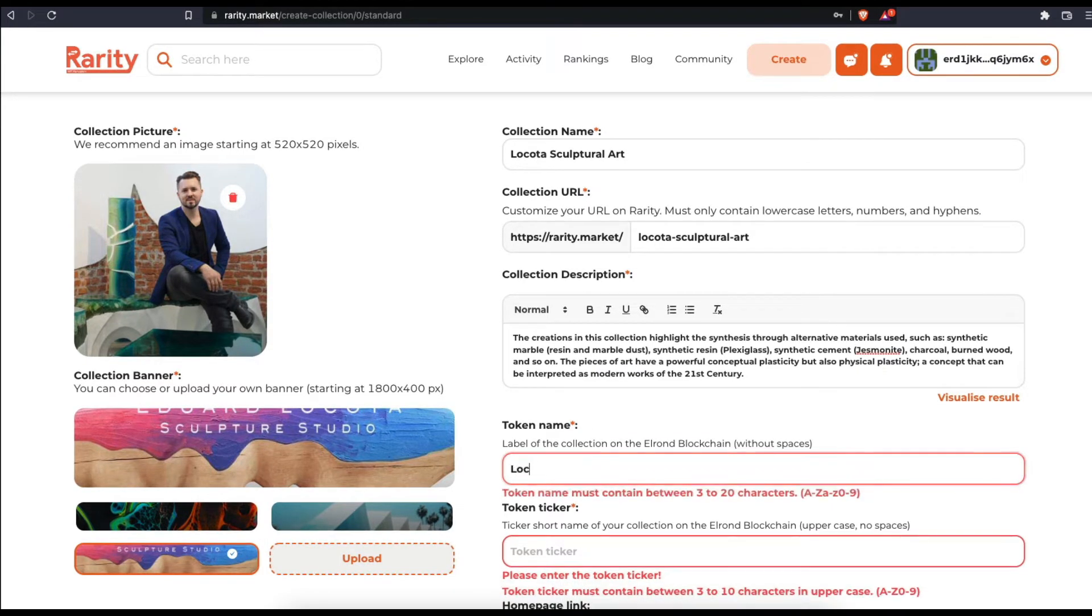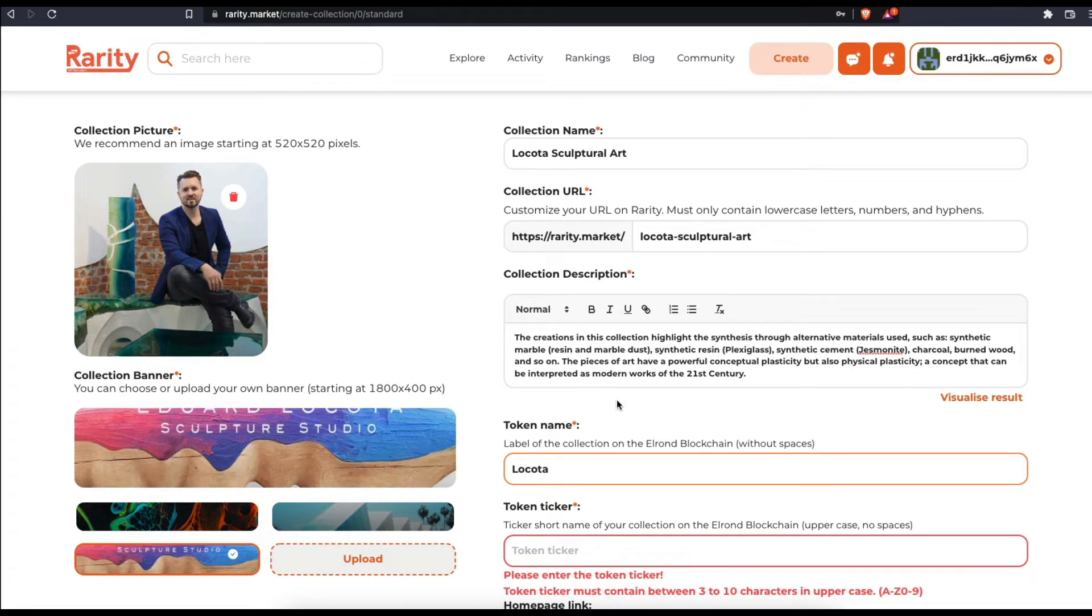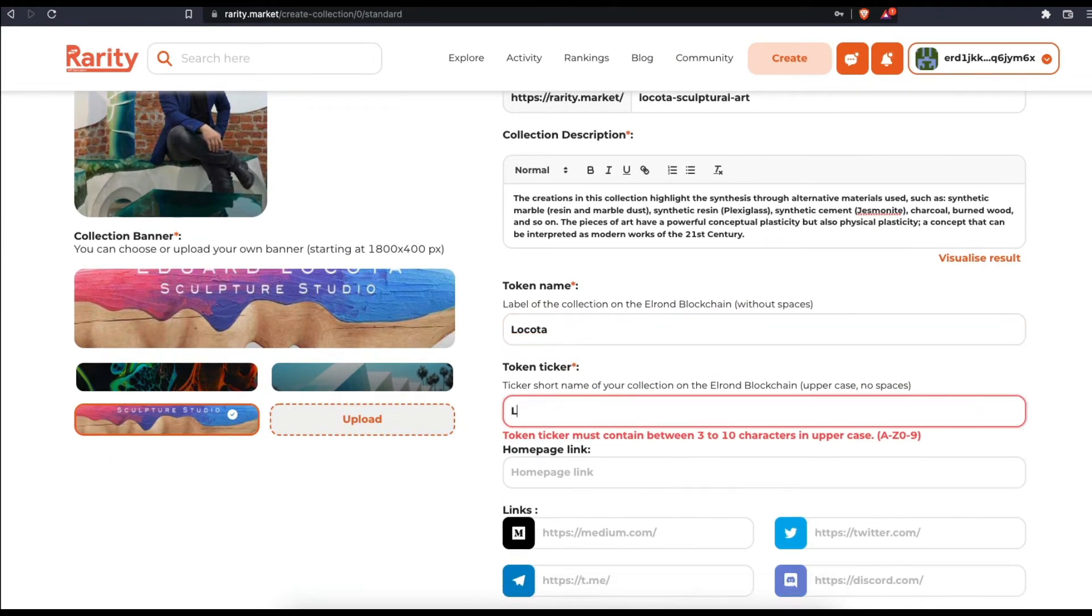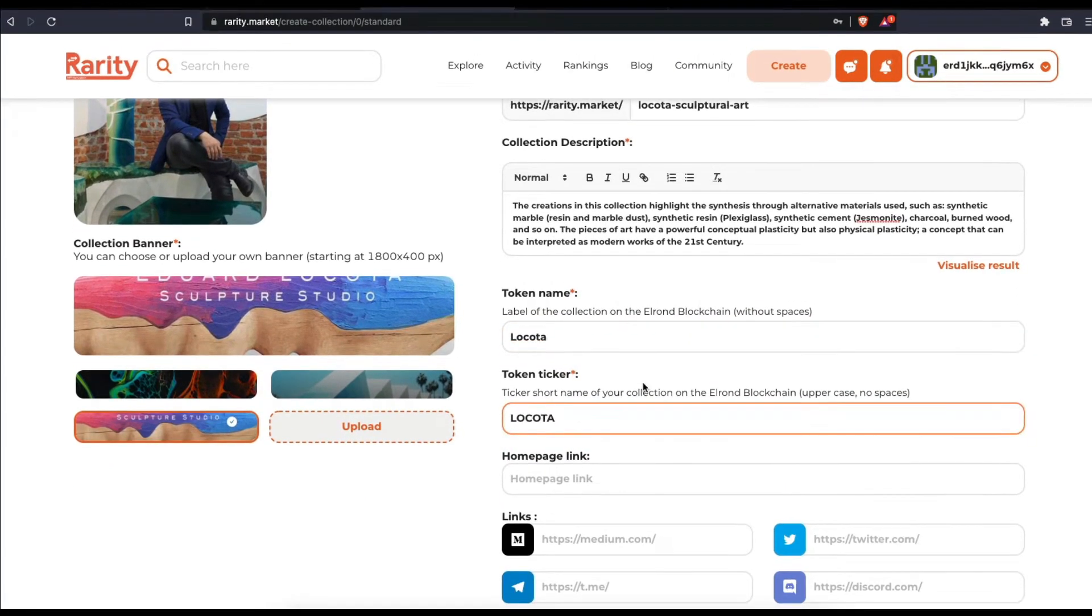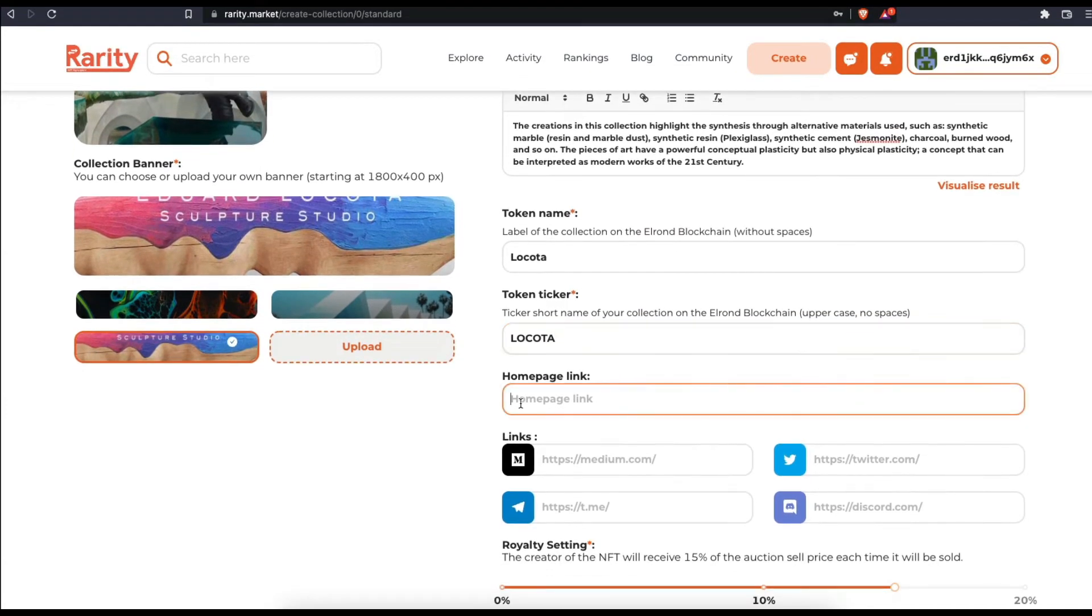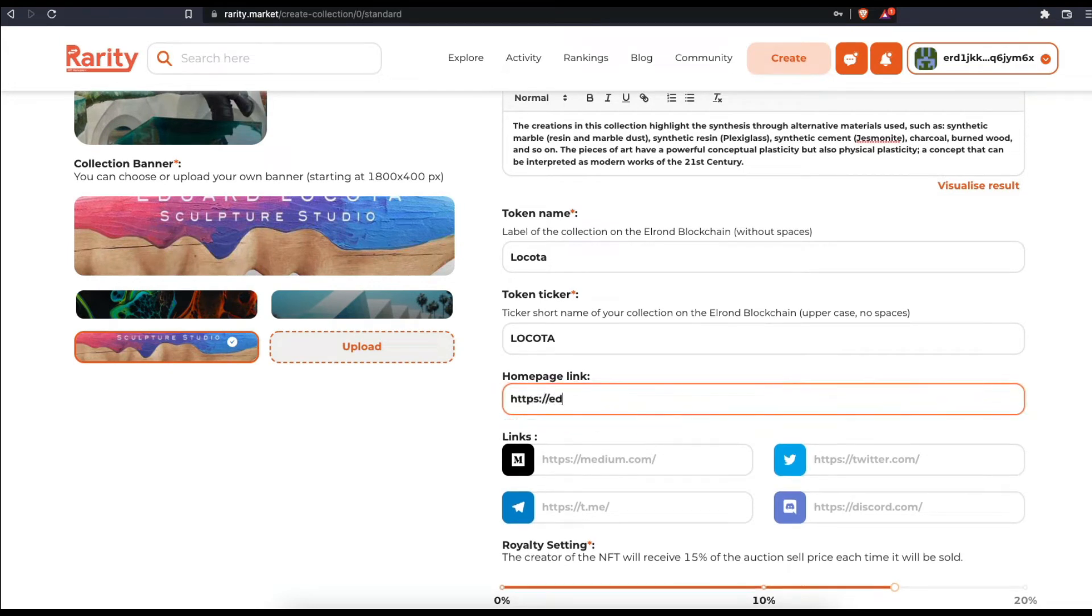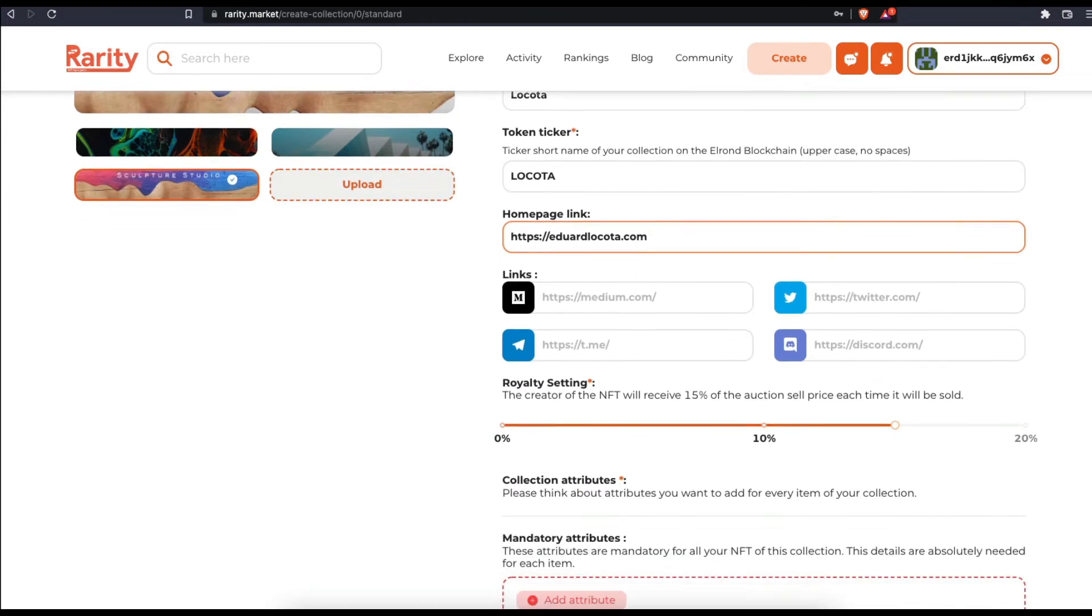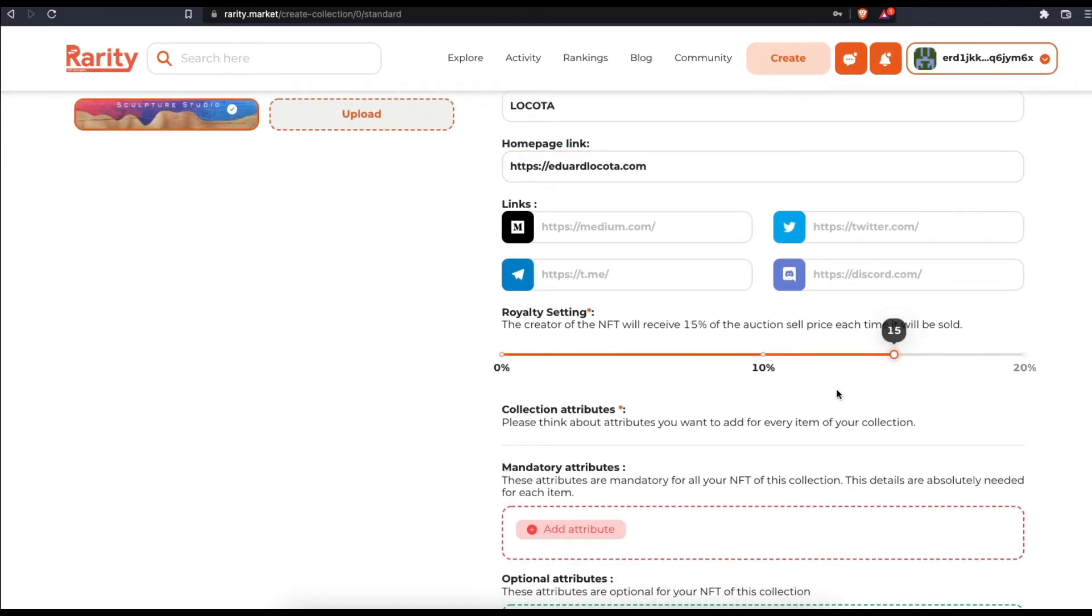Type in the token name. This is the label of the collection on the Elrond blockchain. Now type in the token ticker. This is the ticker short name of the collection on the Elrond blockchain. If you wish, you can add a website address where visitors can find more information about the collection or project. Set your preferred royalty percentage.